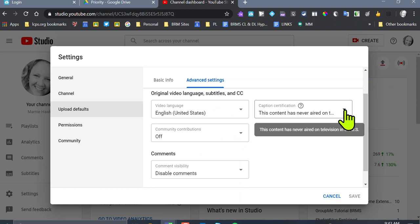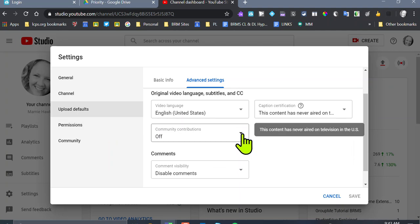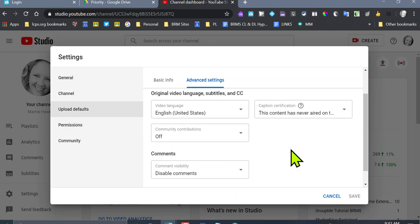Caption certification. Select one that makes the most sense. This content has never aired on television. Community contributions. No thank you.